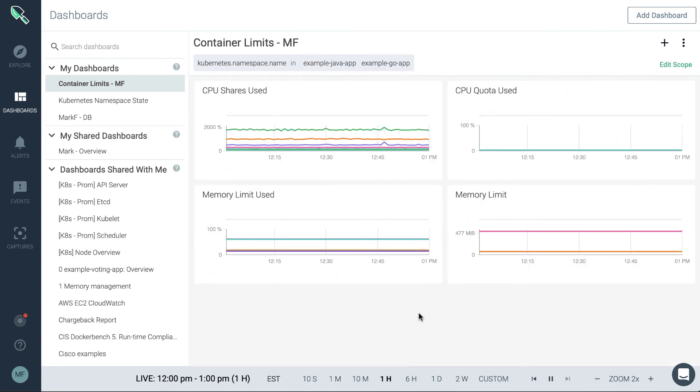Thanks for watching this short overview video on creating dashboards. Next time we'll look at customizing panels.